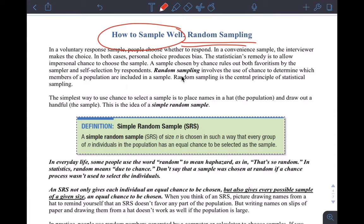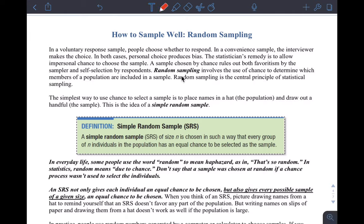For this course, the statistical methods we learn all rely on simple random sampling. Next lesson we'll talk about different types of random sampling, but for this lesson and for most of our course, the mathematics we do relies on simple random sampling.